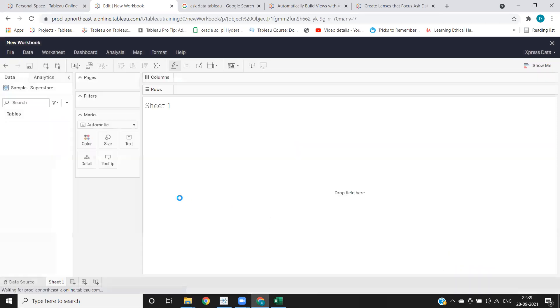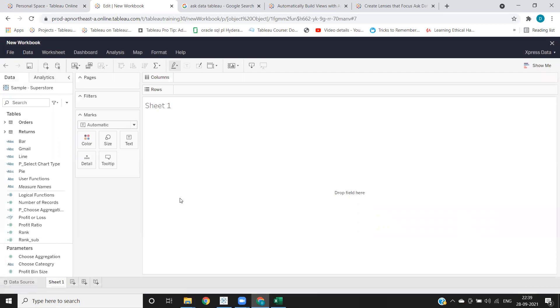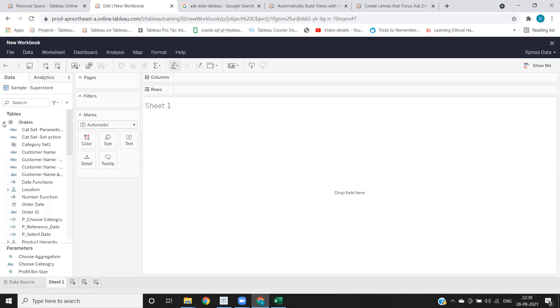So directly from your Tableau server, you will be able to connect it to your server and create charts here.